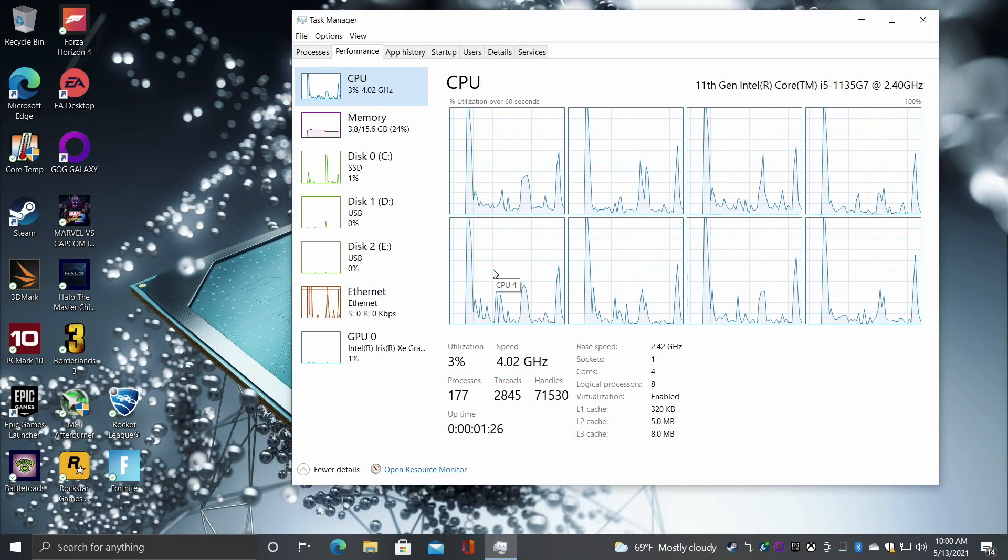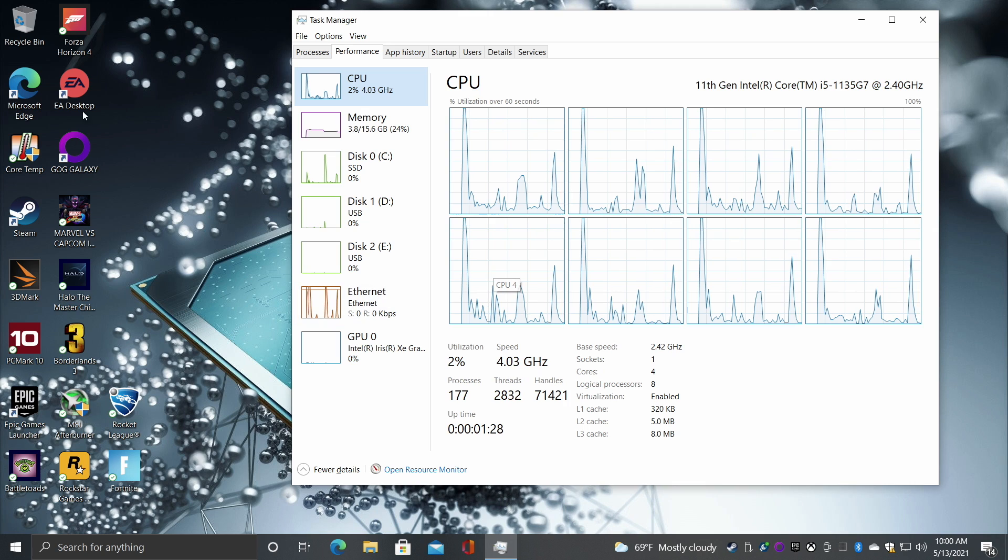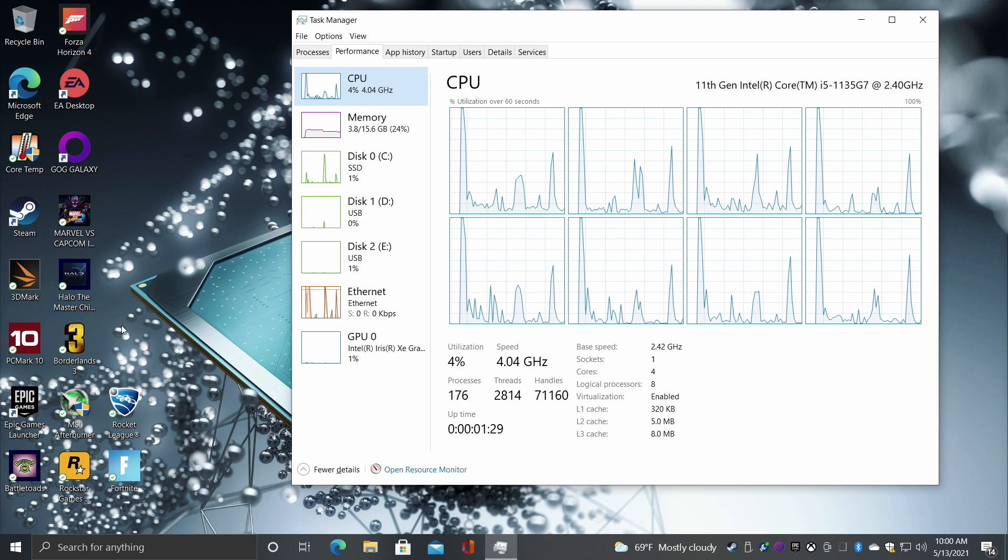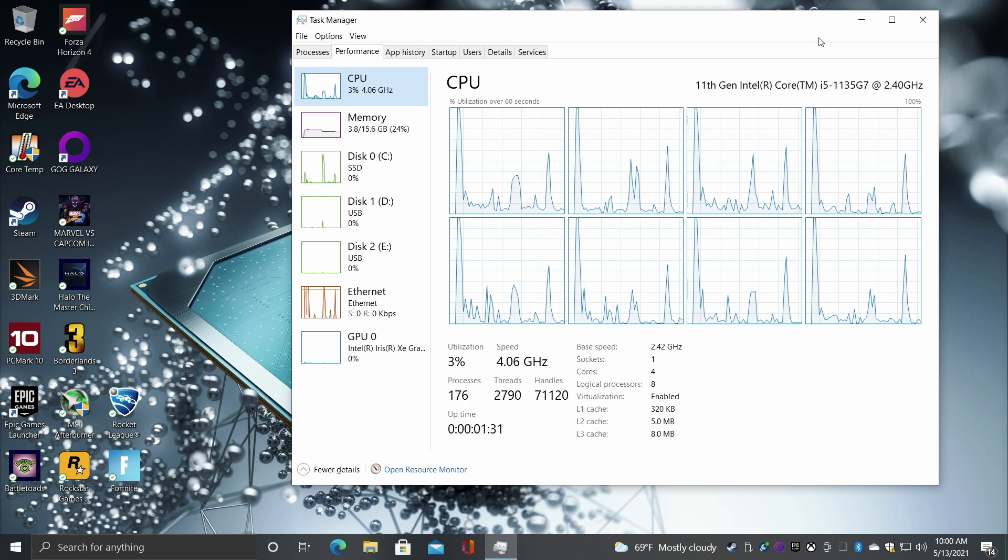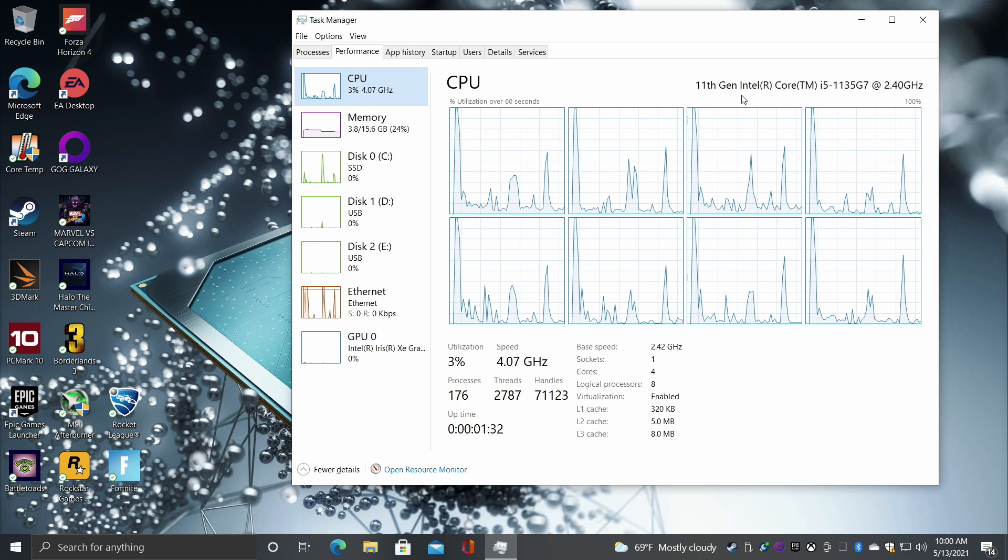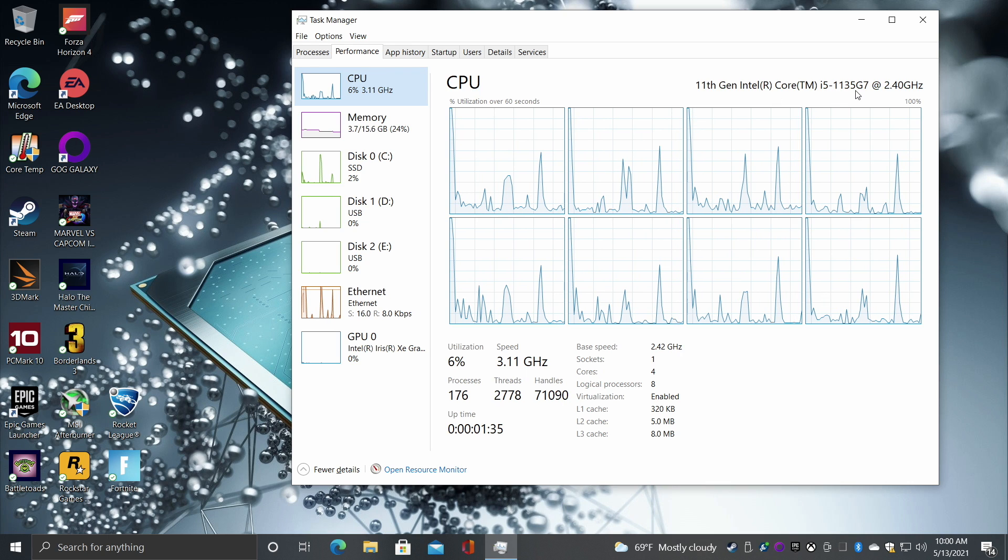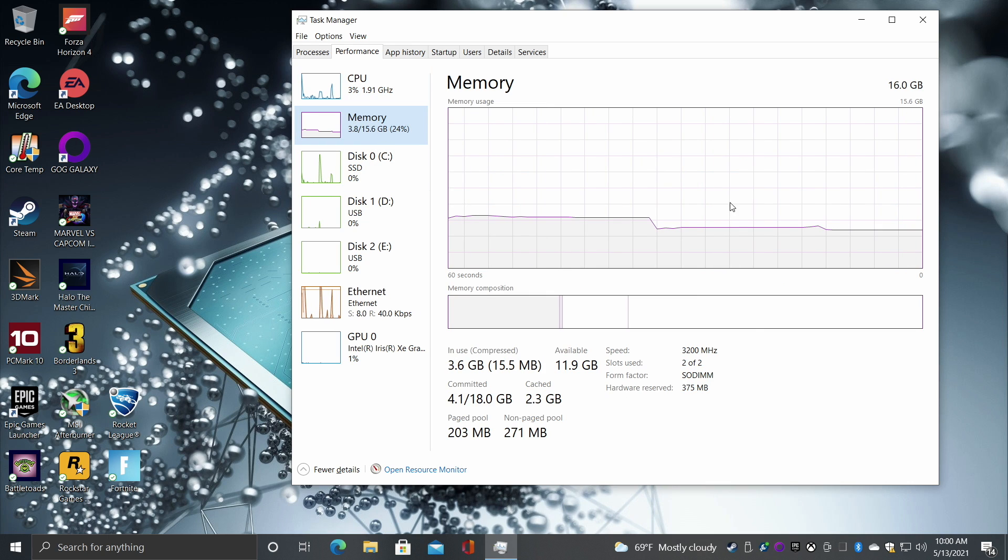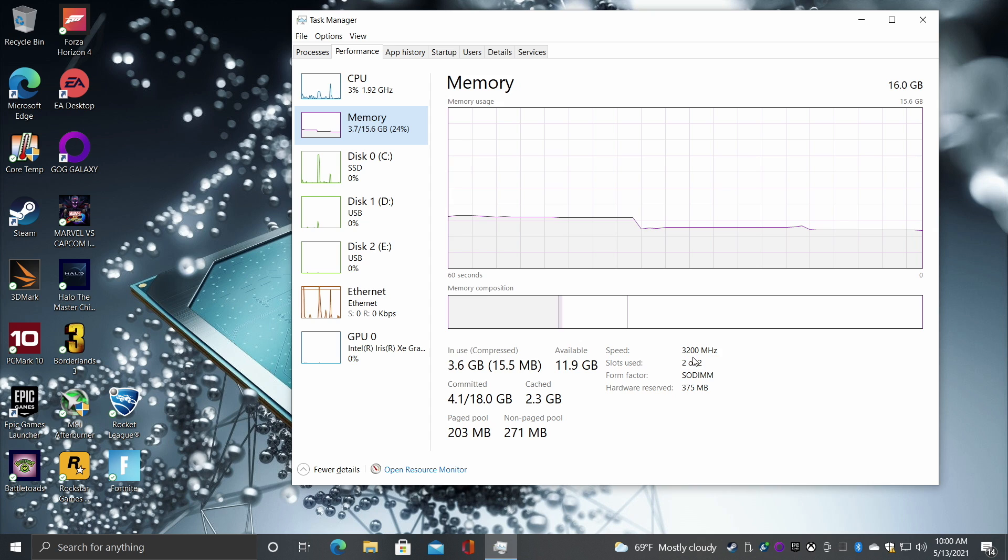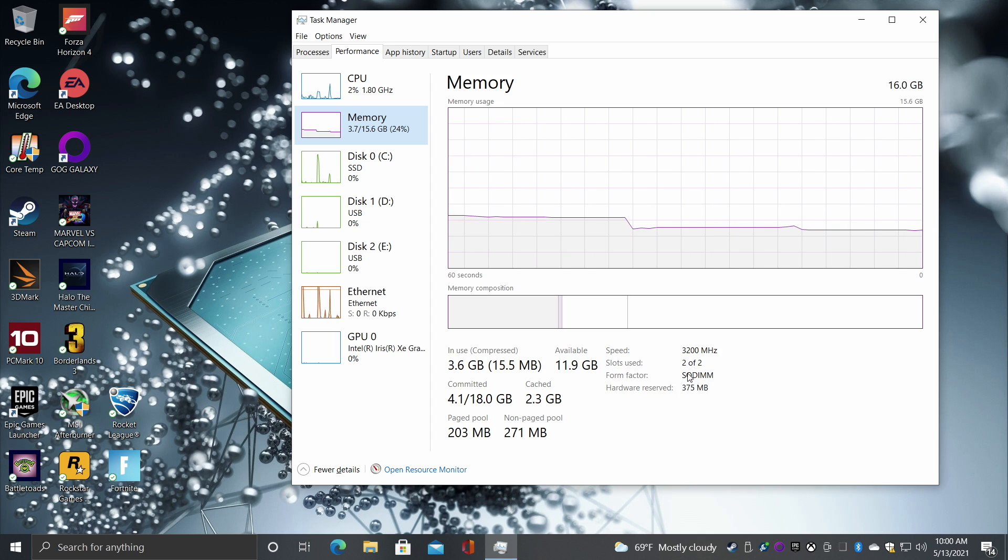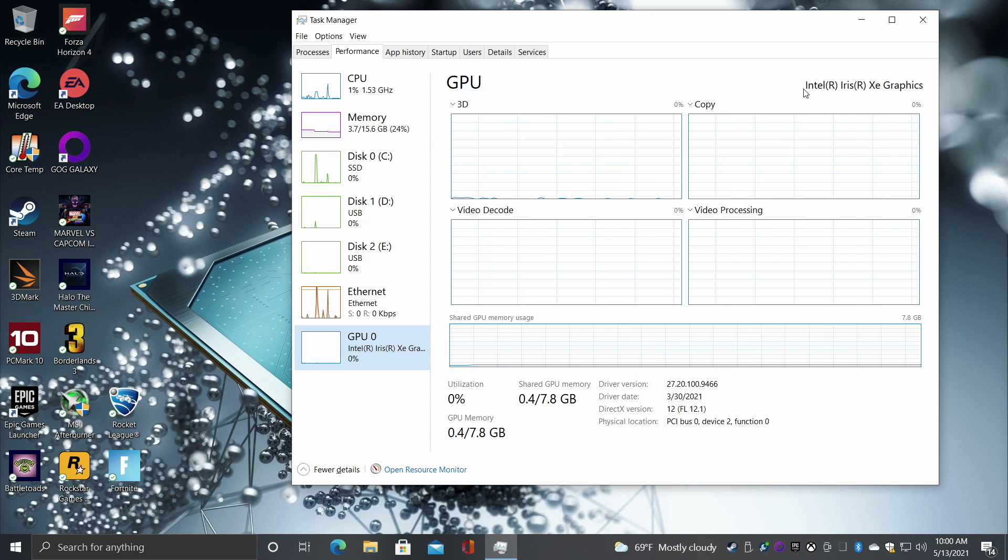Okay so I've got Windows 10 Pro running. I've installed a bunch of different games and benchmarks to test out. As you can see we have that 11th gen Tiger Lake i5 1135 G7, 16 gigabytes of RAM running at 3200 megahertz in dual channel, and the built in Iris Xe graphics.